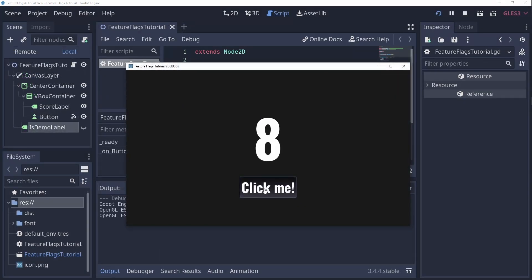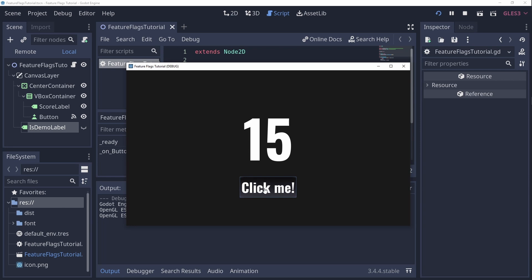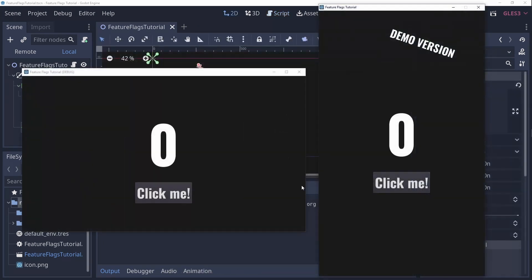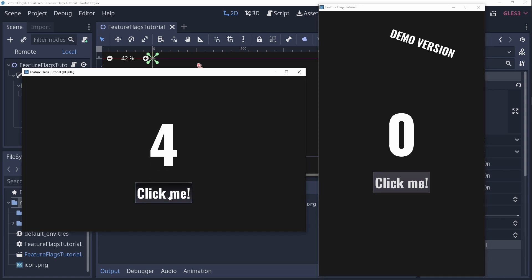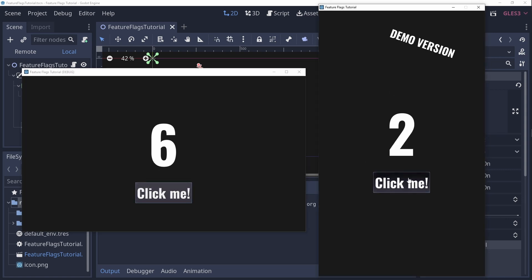1. Let the demo version of my awesome game stop at 15 clicks. 2. Make the full version be in landscape mode and a demo version in portrait mode. I'll leave a link to my project code down below and I'll also link all the relevant documentation.